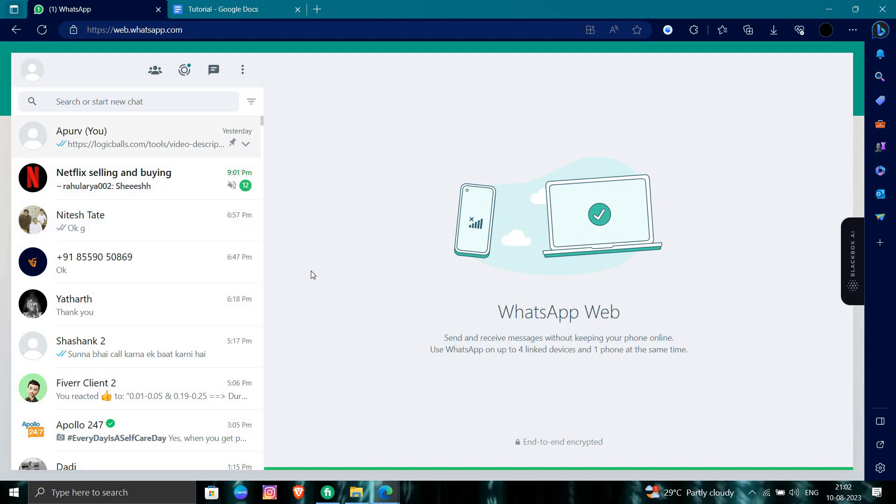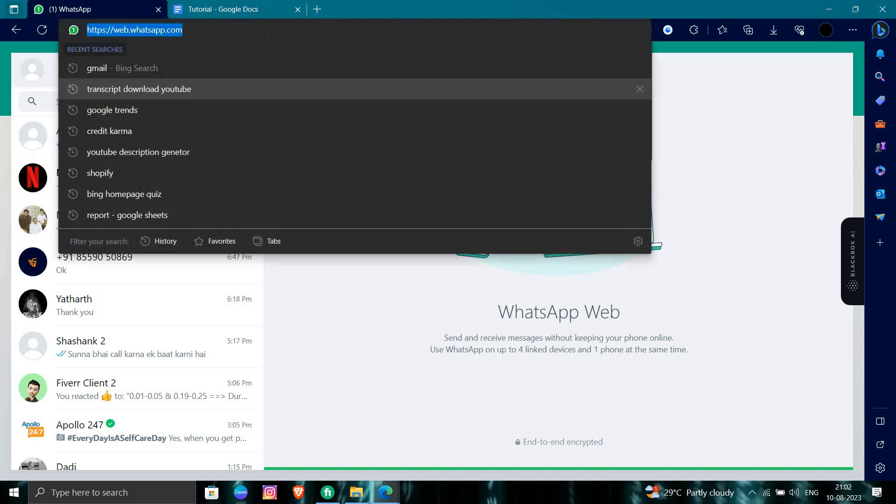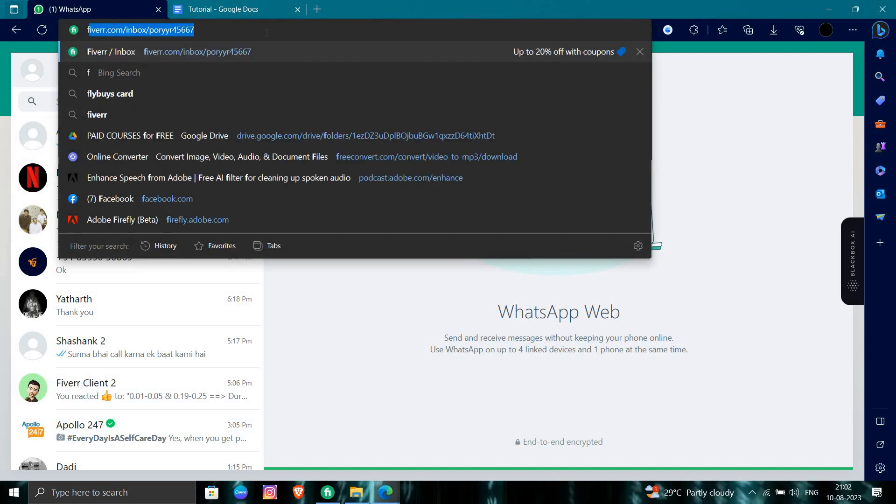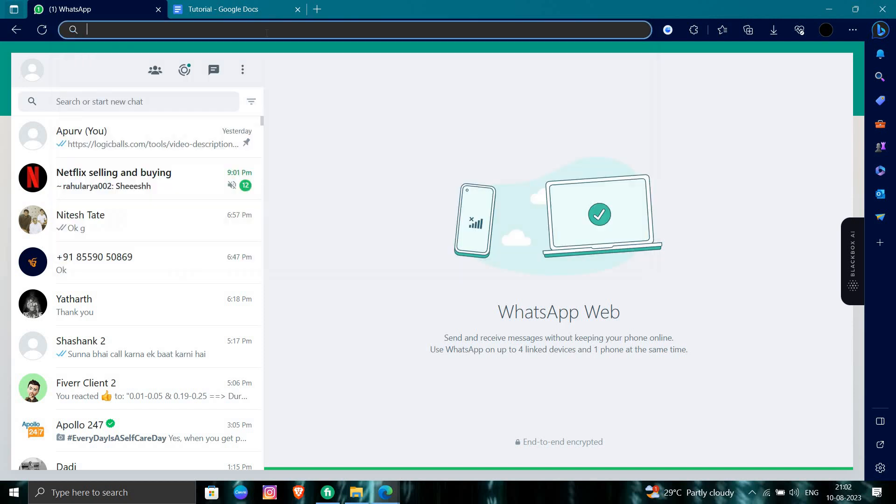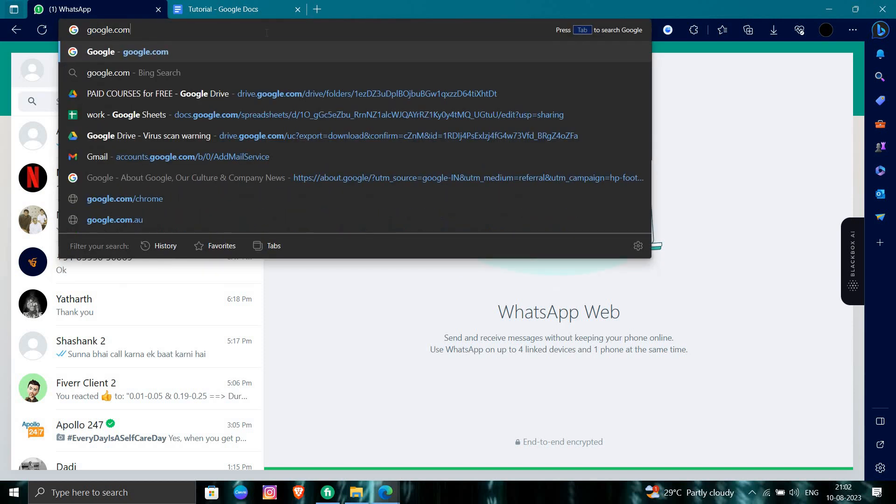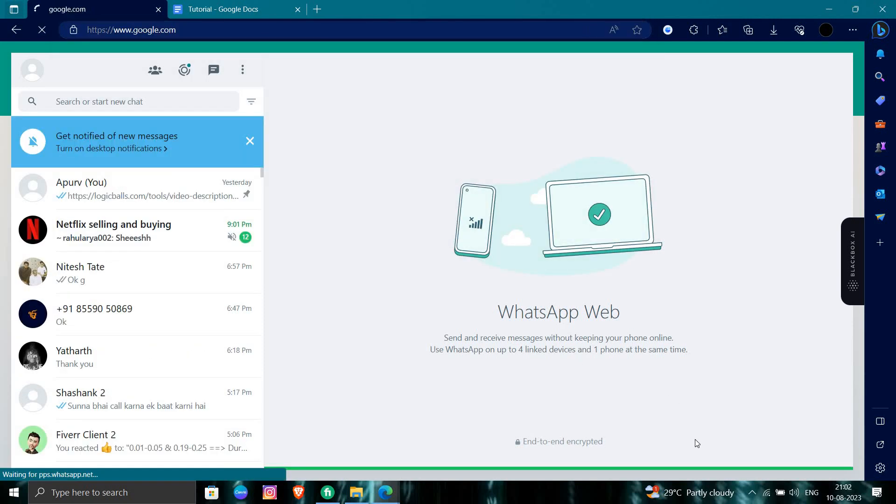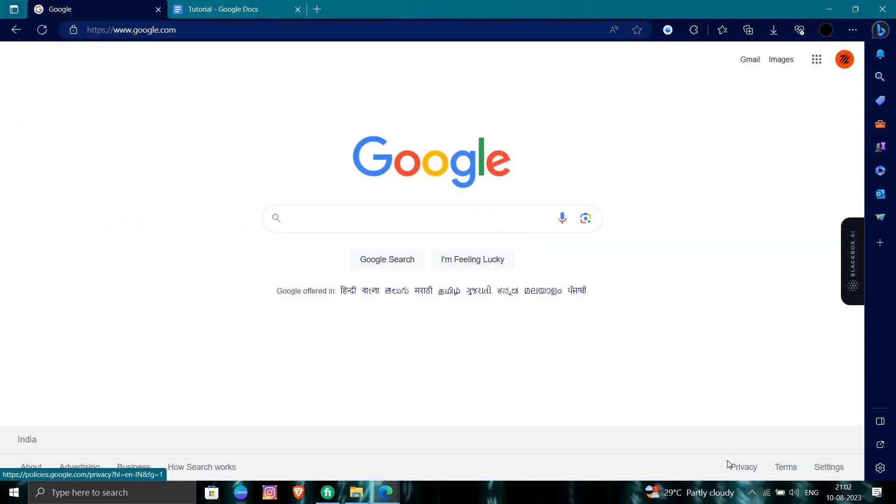So here we can login and use the WhatsApp in our PC. So if you find this video helpful, make sure you like, subscribe and share the video. Thank you for watching.